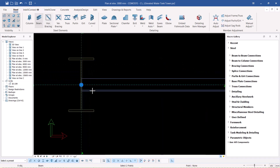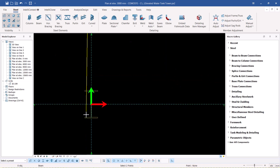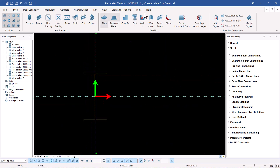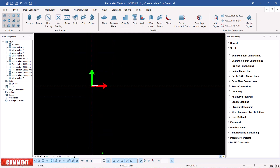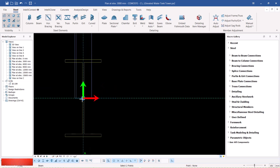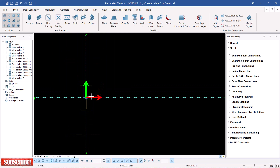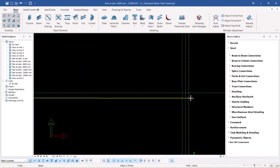I'll snap on that spot — remember this is the three-meter height so we are creating horizontal bracings. I'll snap on that spot, snap on that spot once again, and create another one here.